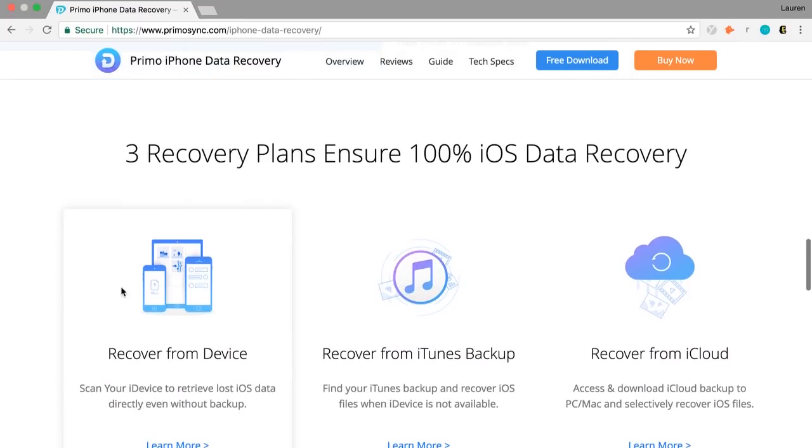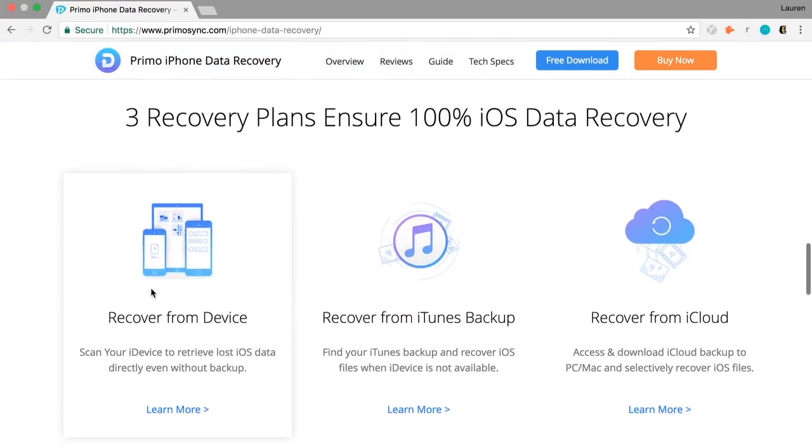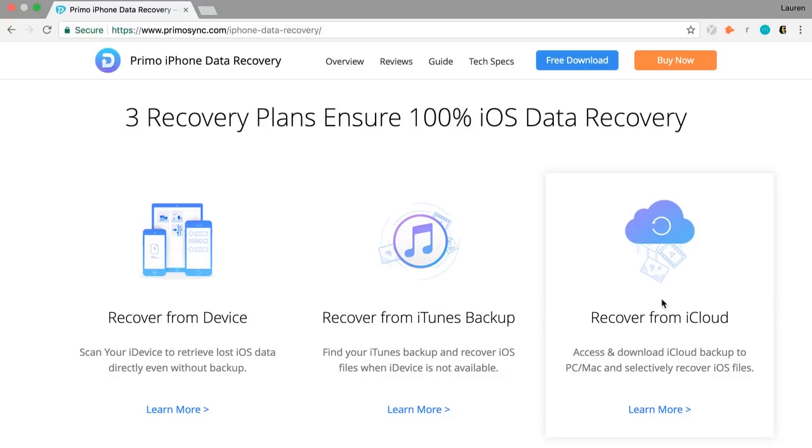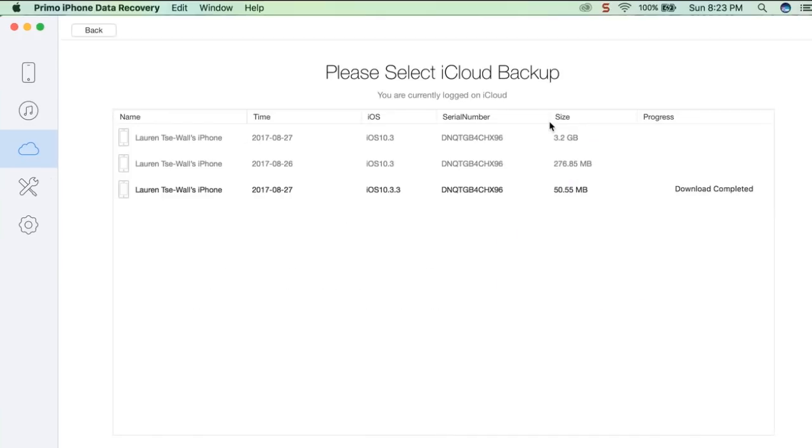In addition to retrieving information right from your phone, there are many other recovery modes in PrimoSync that allow you to have full control over your data. Another recovery mode searches through your complete set of iTunes backups, comparing the current files on your phone with the files in storage to see what exactly you're missing.